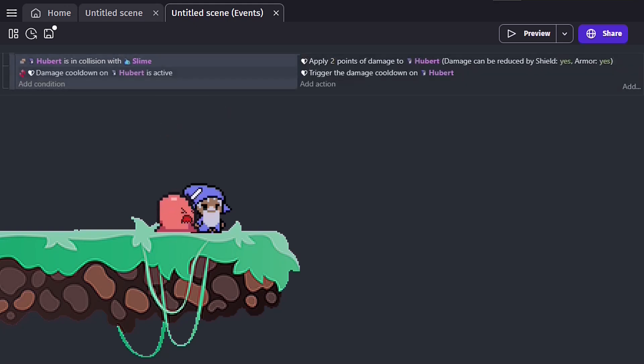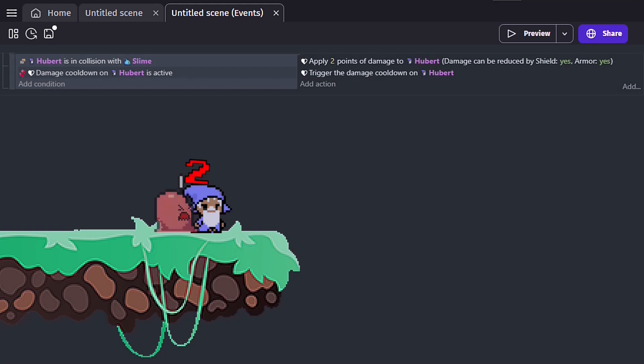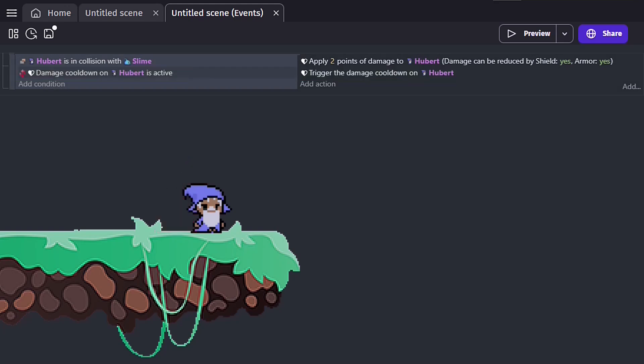We can fix this here by making the condition a bit more restrictive, in this case, utilizing the cooldown feature for damage behavior.